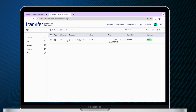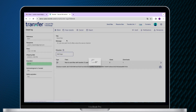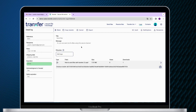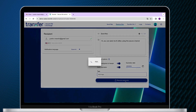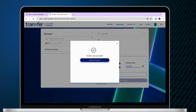Then, go to the Copy Transfer button. This will automatically open the transfer with all the info, and you just need to click the blue button on the right side of the screen.